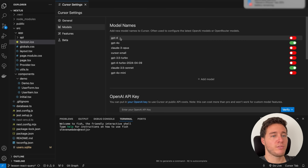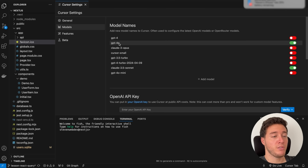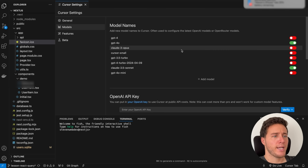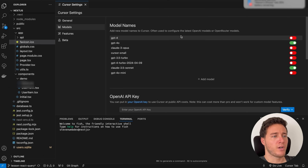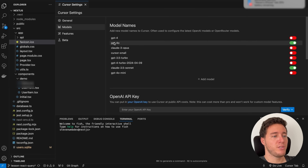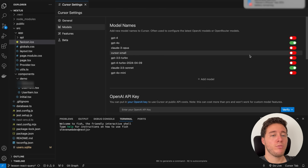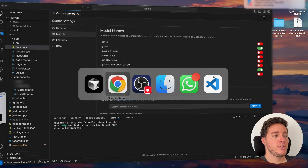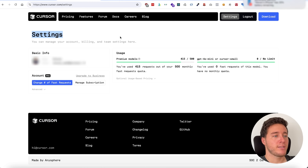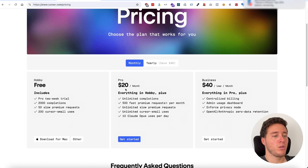You have multiple models available: GPT-4, GPT-4o, Claude 3, and so on. Personally, I've only toggled GPT-4o and Claude 3.5 on — I don't really want the others. You will see later that when you make a request you can actually select which model you want to use.